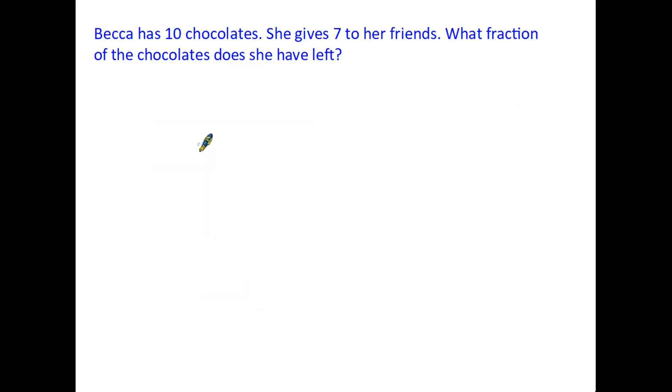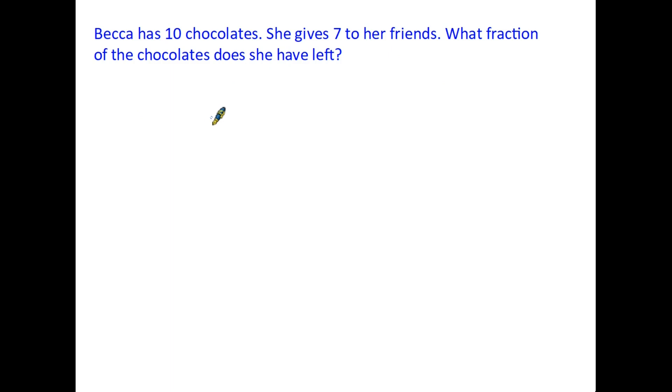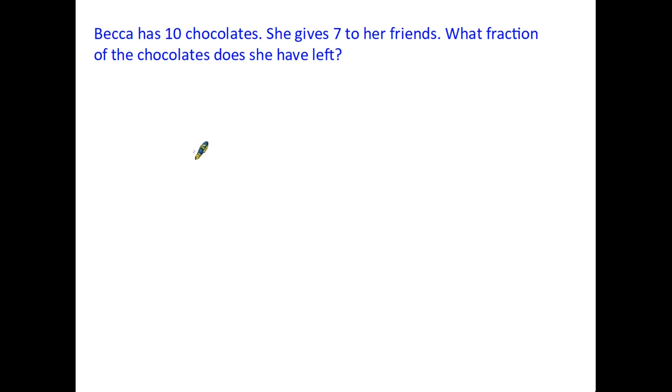Shapes are not the only things we can find fractions of. Quite often we are asked to find the fraction of amounts. Here's a typical question. Becca has ten chocolates. She gives seven to her friends. And we're asked what fraction of the chocolates does she have left? Well, if we are looking at this as a fraction, originally she had ten chocolates. That was the total amount. So the ten would go on the bottom.